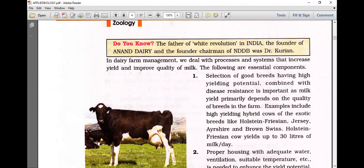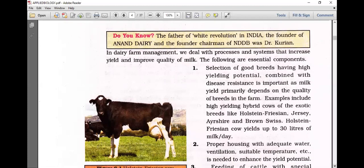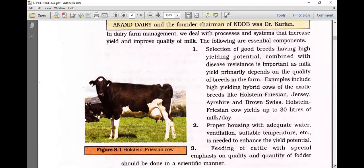In dairy farm management, we deal with processes and systems that increase yield and improve quality of milk. Essential components include the selection of good breeds having high yielding potential combined with disease resistance, as milk yield primarily depends upon the quality of breeds. Examples include high-yielding hybrid cows of exotic breeds like Holstein-Friesian, Jersey, Irish Shave, and Brown Shave.